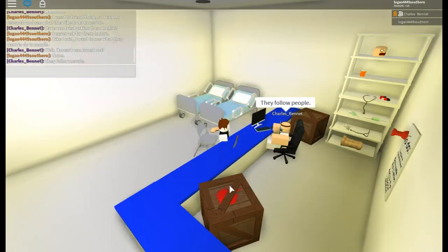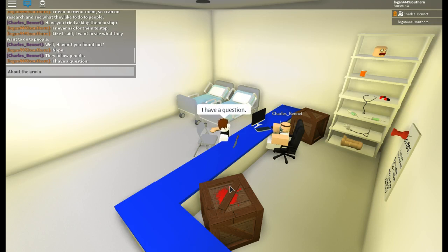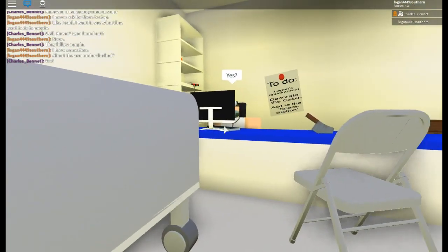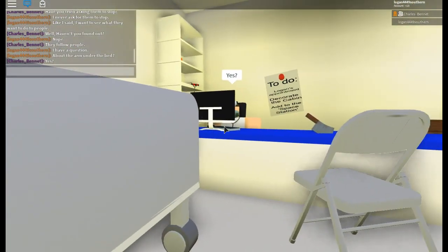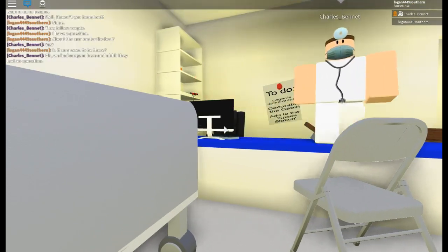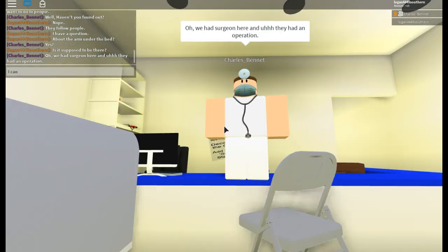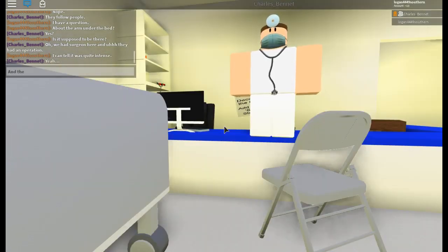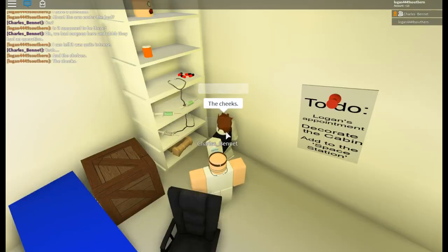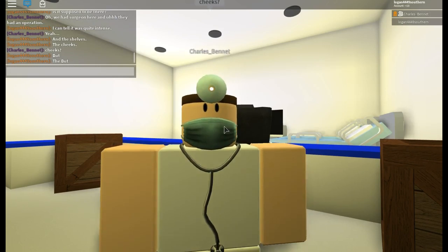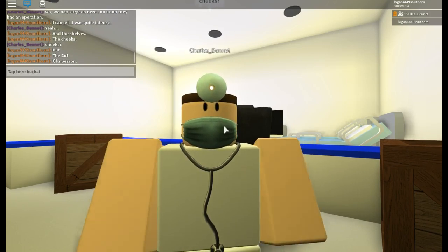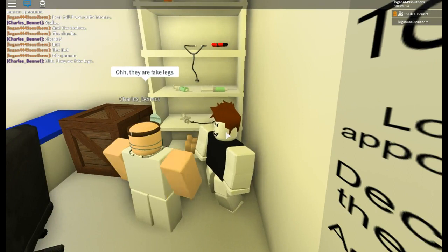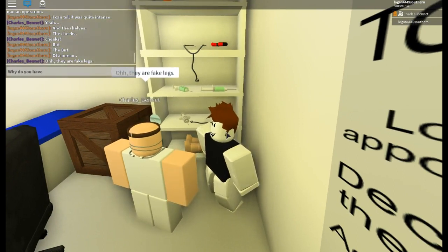I also have questions. I have a question about the arm under the bed or mattress. About the arm under the bed, is it supposed to be there? Oh, we had a surgeon here and they had an operation. I can tell it was quite intense. And the shelves, the cheeks, the cheeks, but the butt of a person. Oh, they're fake legs. Why do you have fake cheeks?